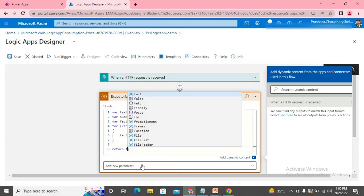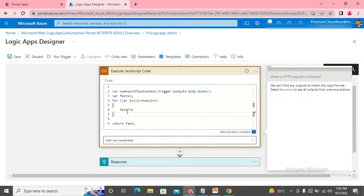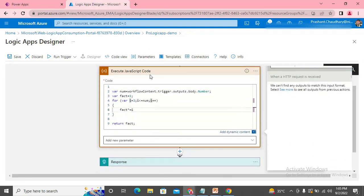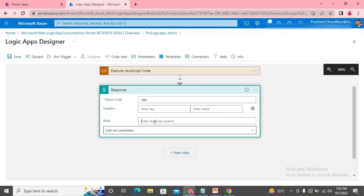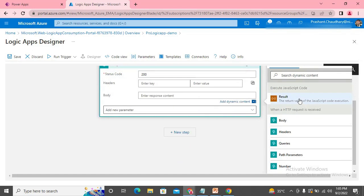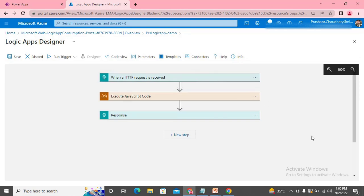Inside the for loop we write 'fact *= i'. Then we return 'fact'. I'll start the loop from 1 since fact is already initialized to 1 — this code will give us the factorial of any number coming from the input. Now we need to send the output of this inline code connector through the response step, so we expand the response and in the body we send the result of the executed code.